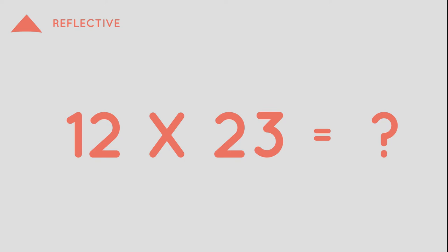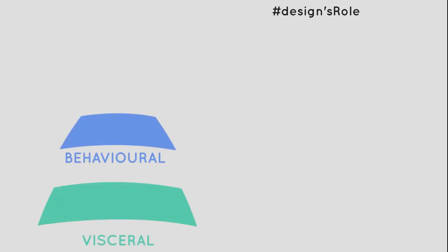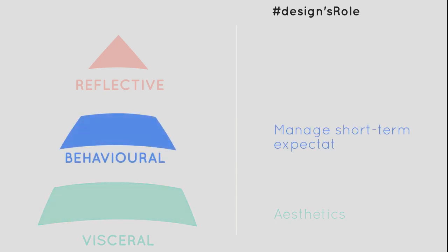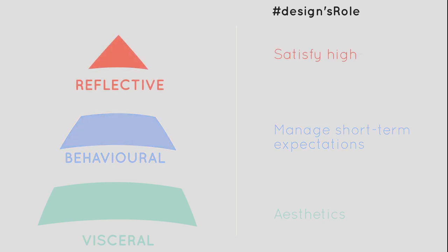So how is all this related to design? Well, a well-designed object has to appeal to all three levels. It has to make use of aesthetics to provoke the correct instinctive reaction on the visceral level. On the behavioral level, it has to manage user expectations so that each automatic action performed has the anticipated result and the user doesn't feel frustrated. And finally, it has to satisfy the goals set by the user on the reflective level.